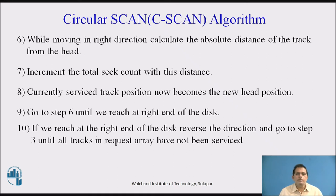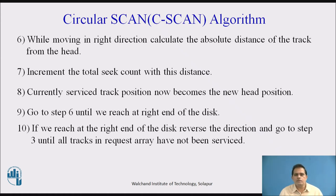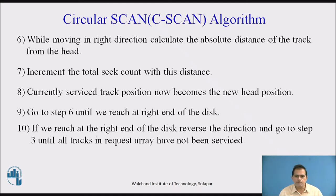The sixth step is: while moving in the right direction, calculate the absolute distance of the track from the head. Increment the total count with this distance. The next step is that the currently serviced track position now becomes the new head position — whenever we service the current track position, that position becomes the new current head position. Repeat by going to step 6 until we reach the right end of the disk.